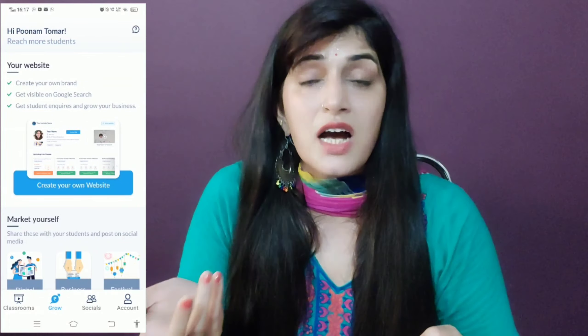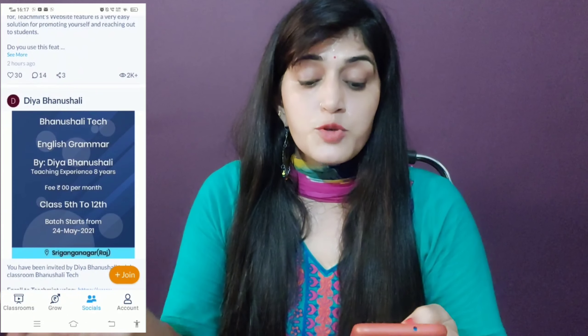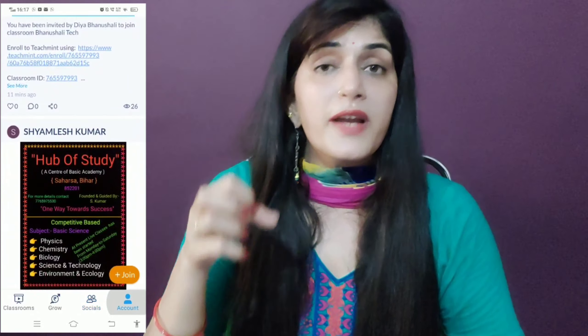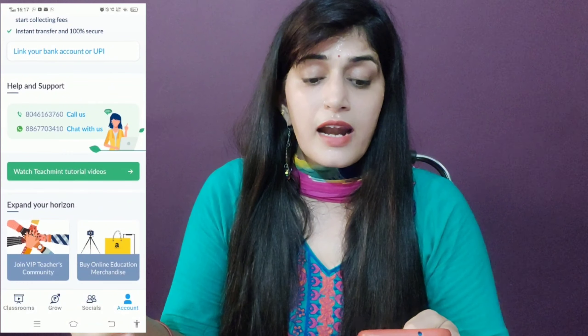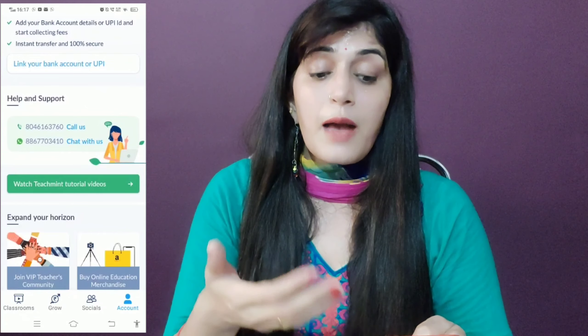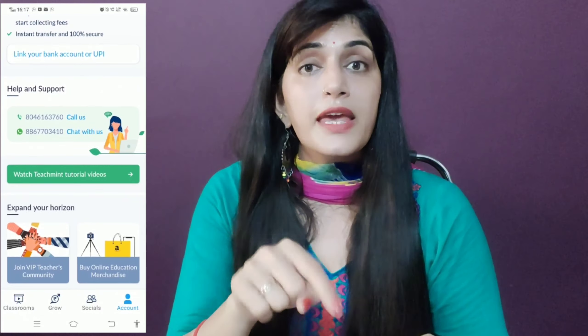When students search directly for your classes, they can reach you. You have different social teaching platforms where you can find different communities — teachers and students who need to study different categories. You can get a lot of leads from here. You can also link your bank account so that whenever a fee transaction happens, it directly reaches your bank account.